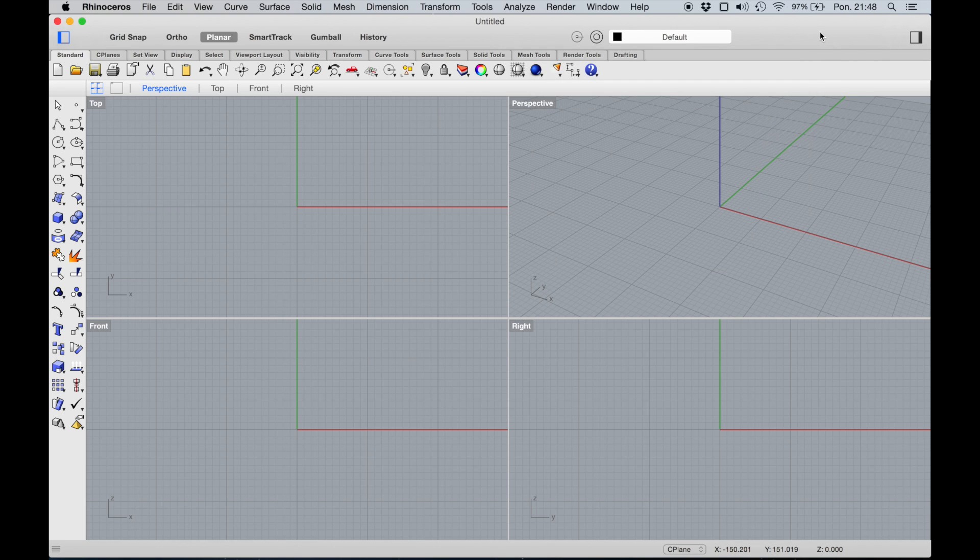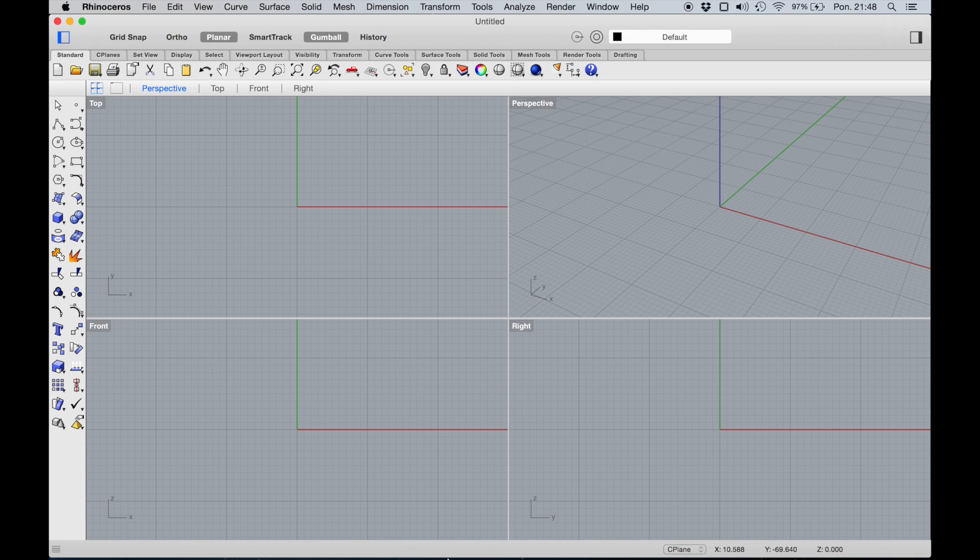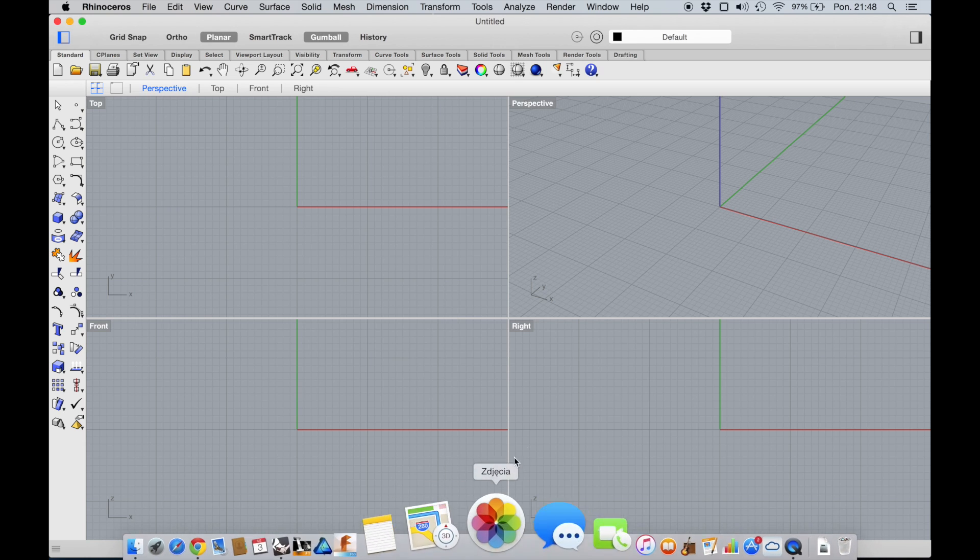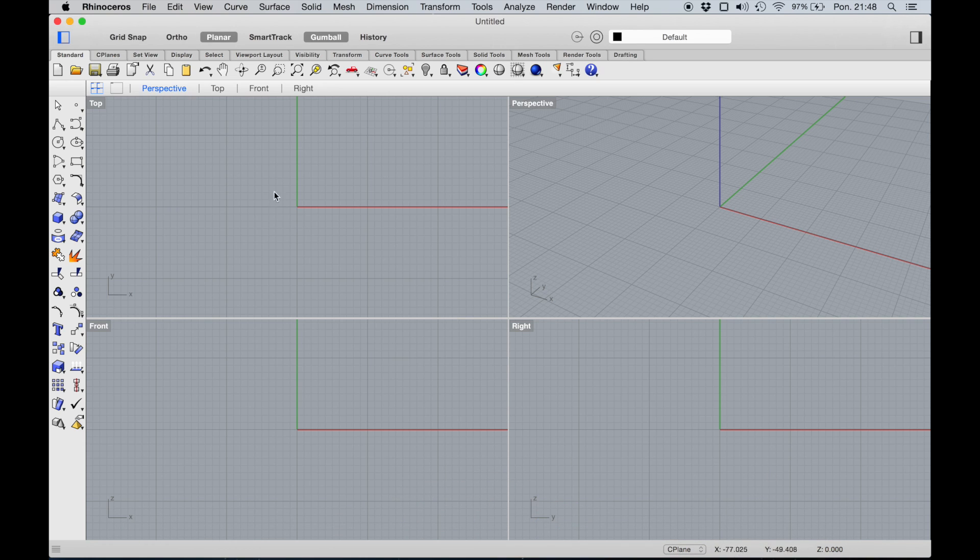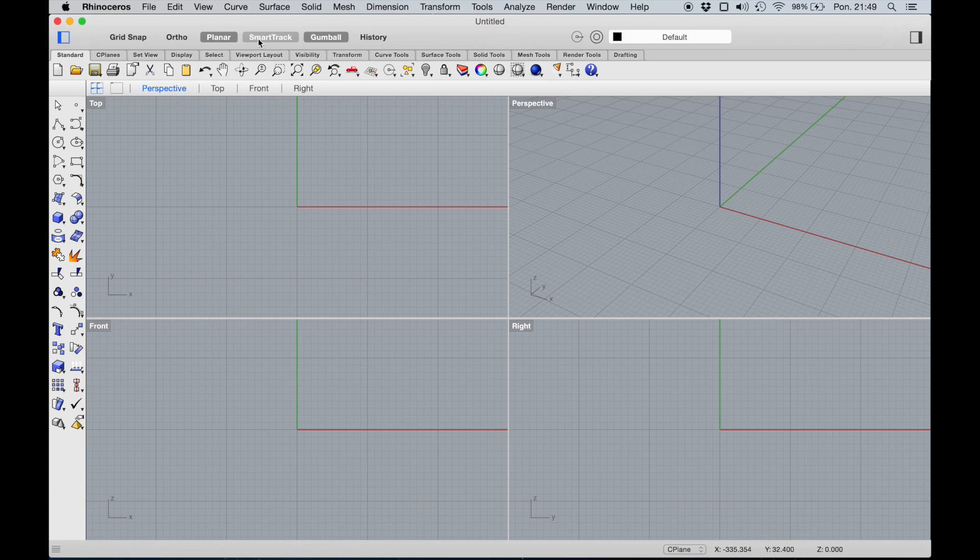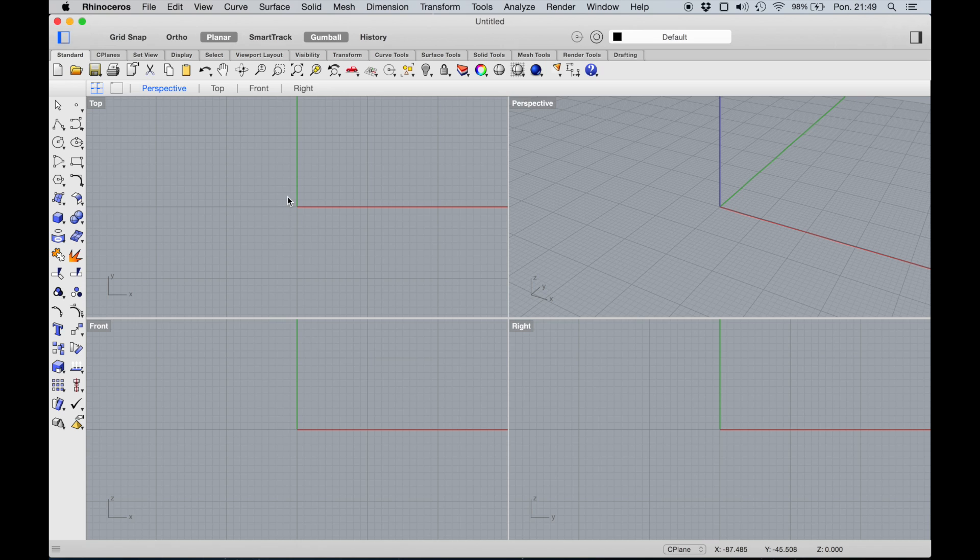There are many small differences. Gumball is very handy and helpful. It's here, not on the bottom bar, which is also quite good. You can easily and nicely get to the bar and turn it on.